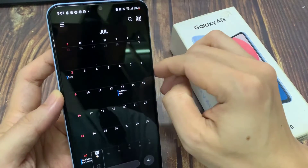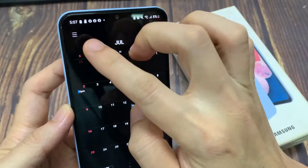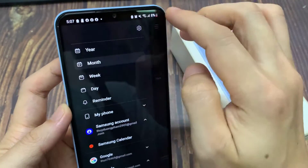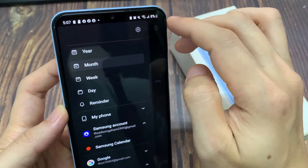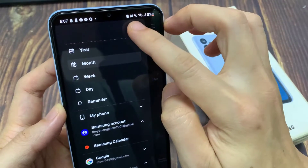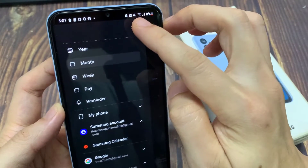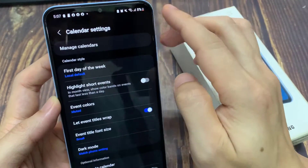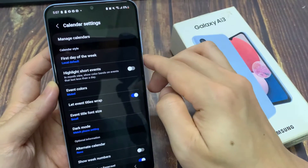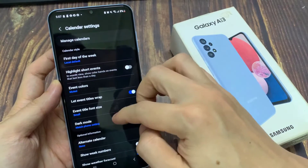Next, tap on the menu key at the top. From the pop-out menu, tap on the settings icon. Then we go down and tap on alert style.